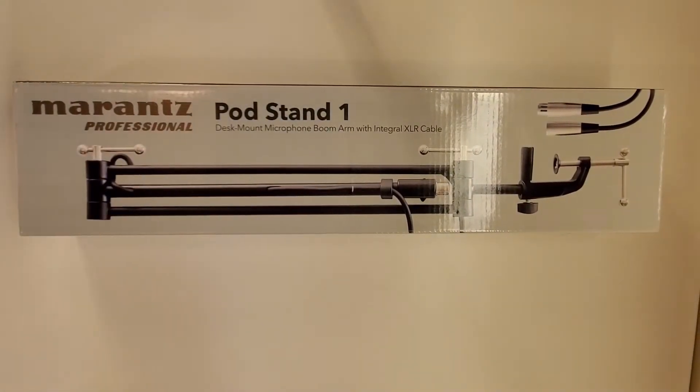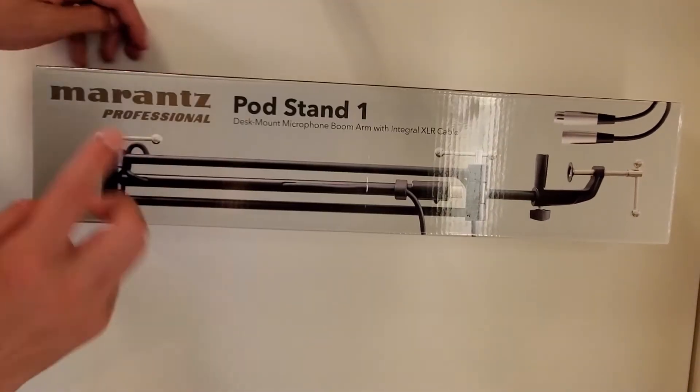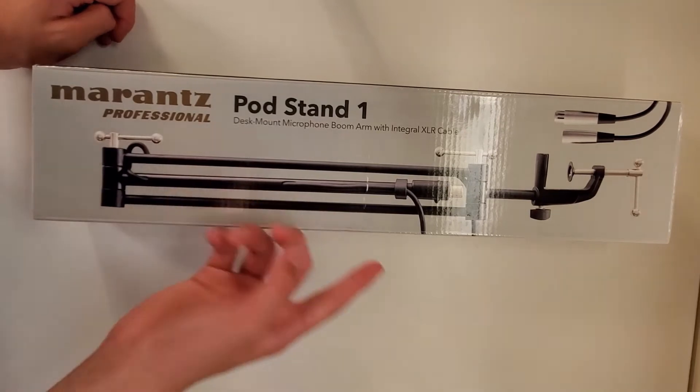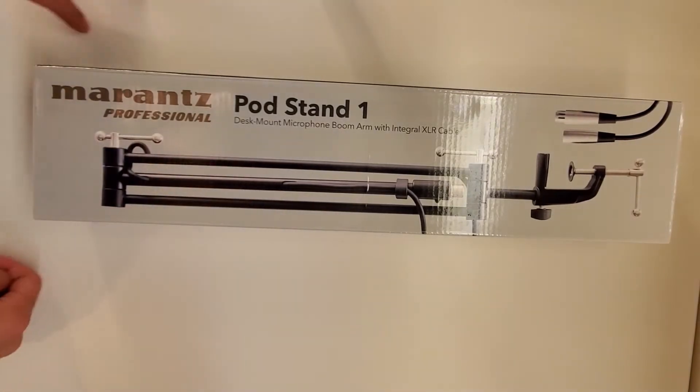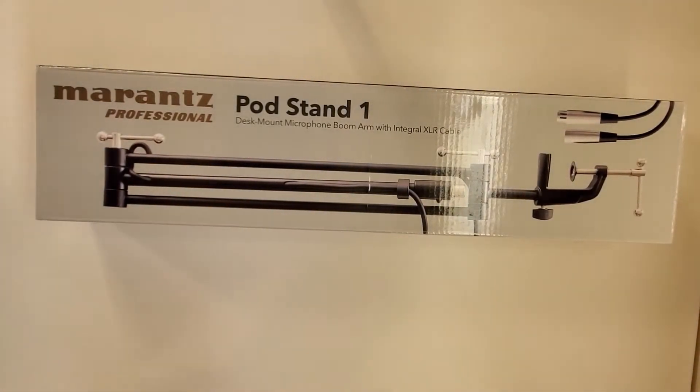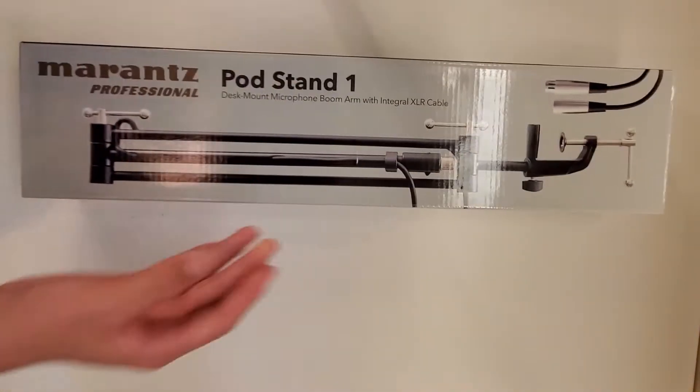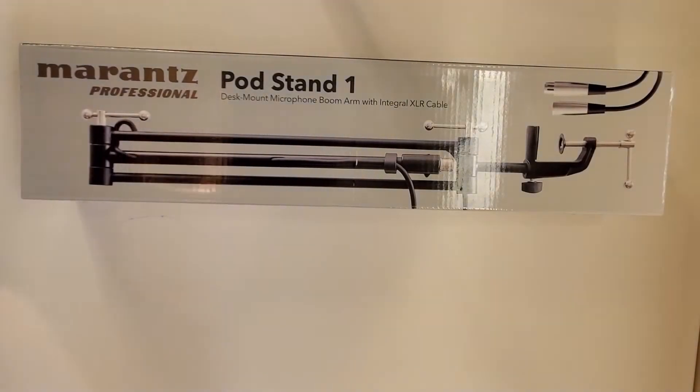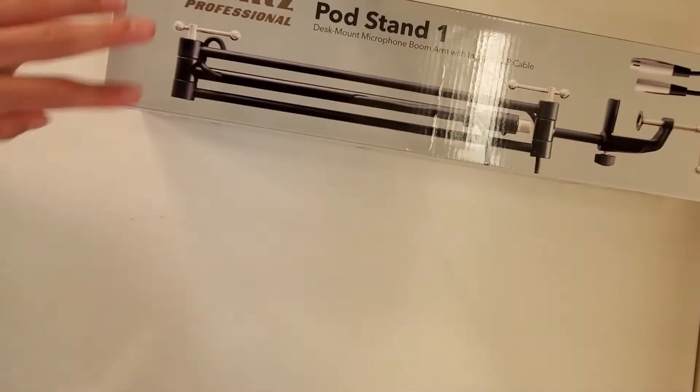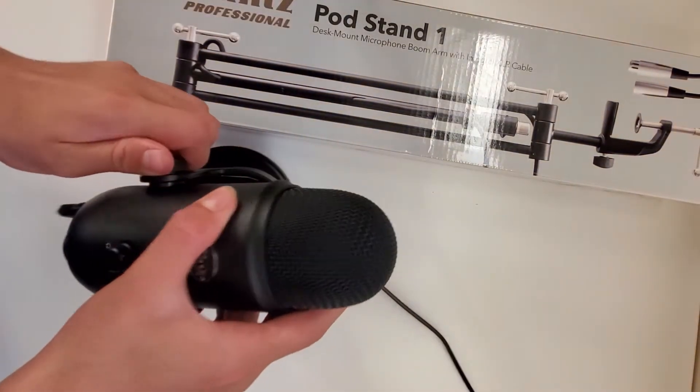Hello guys, I currently have here a Marantz Professional Podstand 1. It's kind of a weird name, Podstand 1. But anyway, so I got this thing for my microphone here, my Blue Yeti.